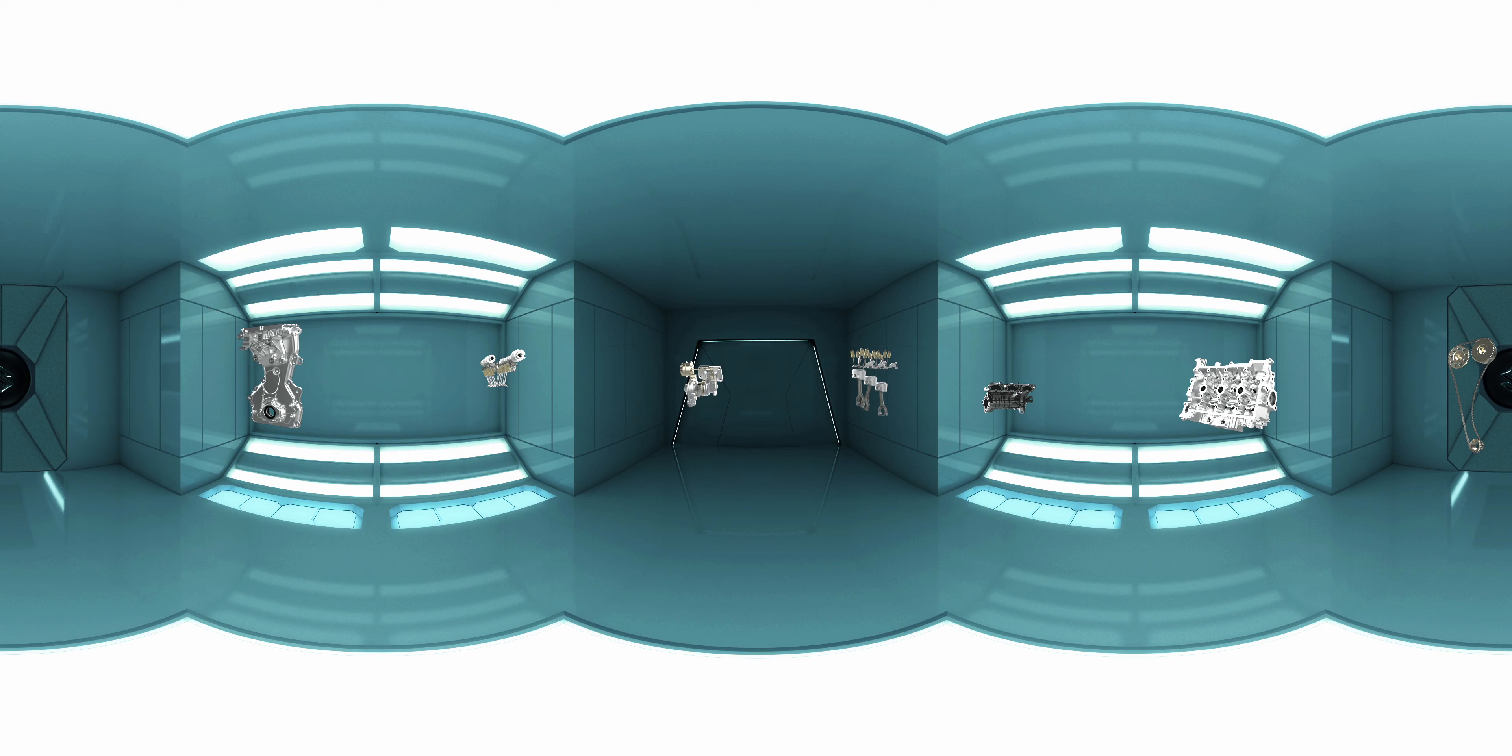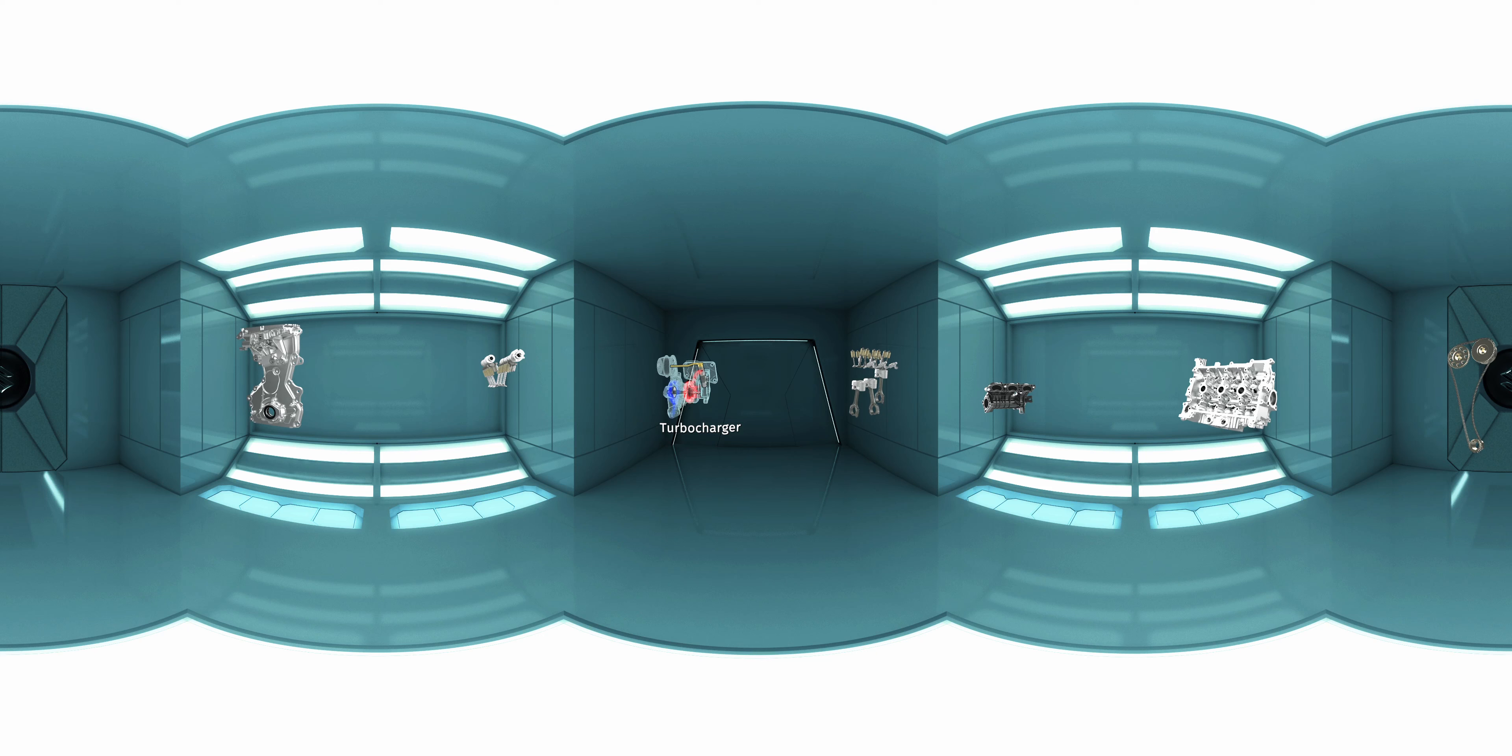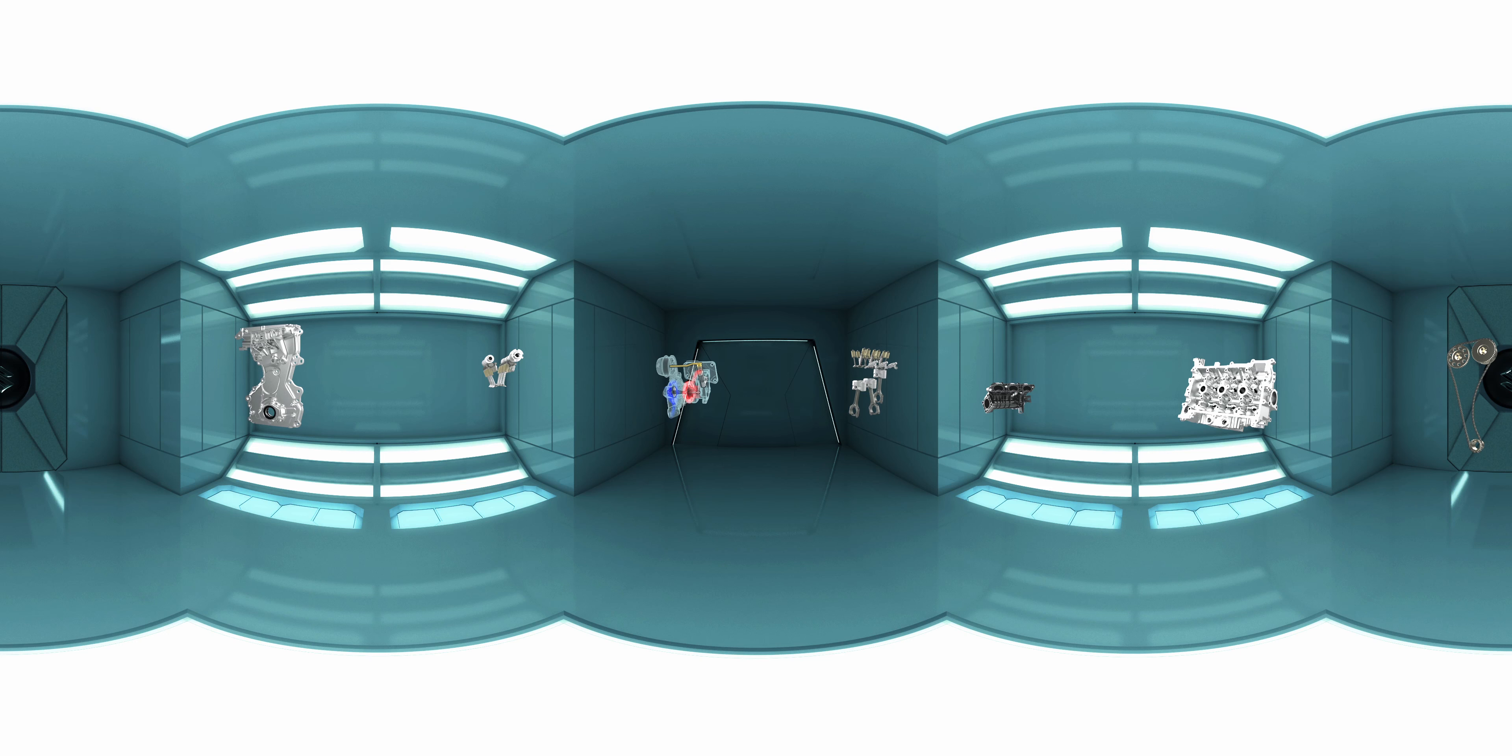This is the turbocharger. By burning a greater amount of fuel-air mixture in a given time, engine output can be raised without increasing the displacement. The turbocharger achieves this by utilizing the energy of the exhaust gases to drive the turbine and force-feed the compressed air into the cylinders.